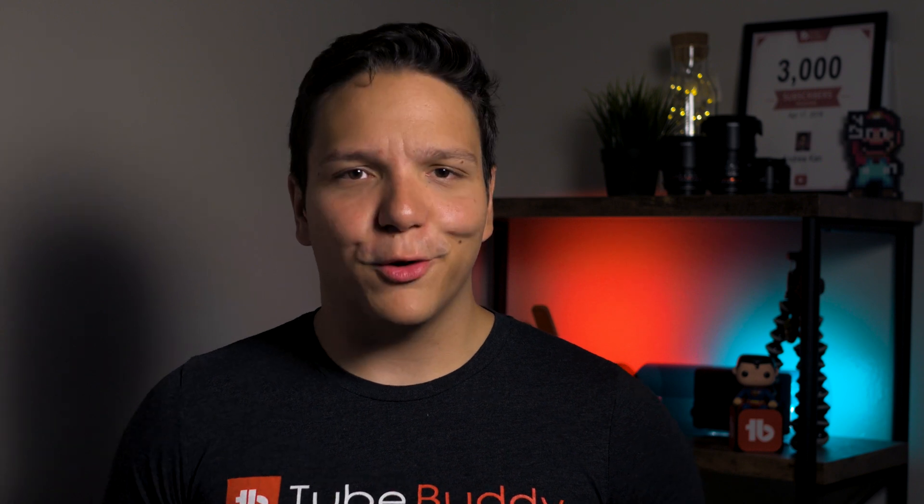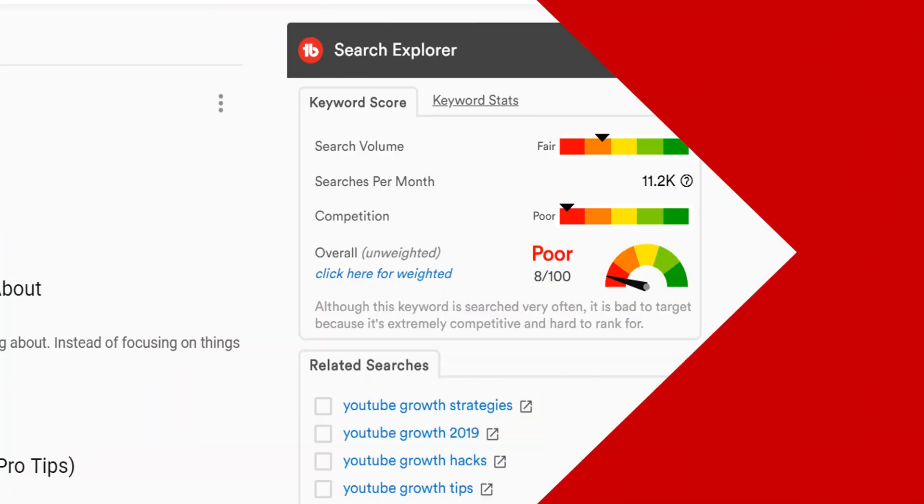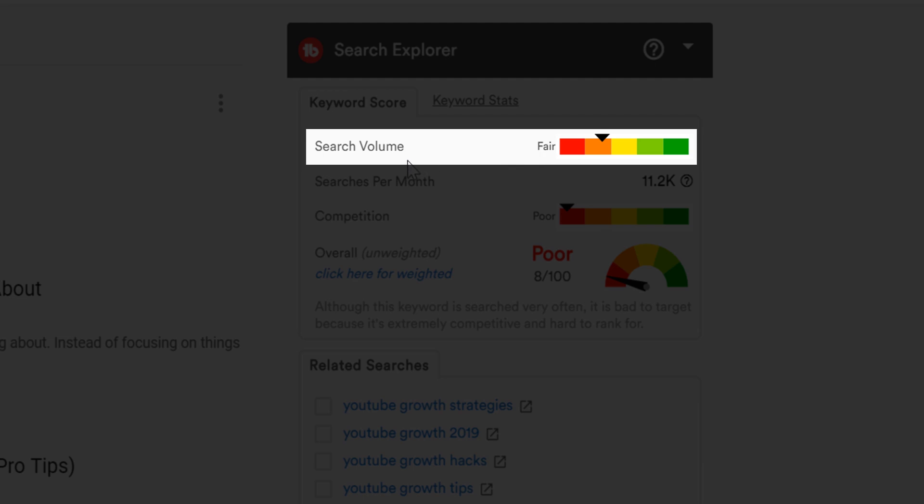If you already know our keyword explorer tool, you may wonder what's the difference between keyword explorer and search explorer. Keyword explorer and search explorer provide some of the same stats, like an unweighted score. However, you see search explorer when you're searching for videos within YouTube, where keyword explorer is its own separate tool. Keyword explorer gives you a more personalized look at certain keywords, including a weighted score for our pro and higher users.